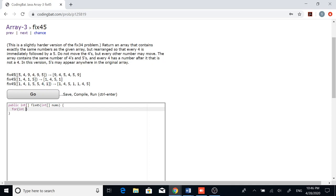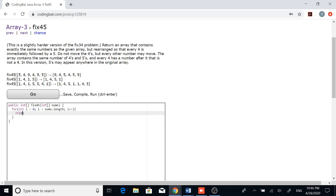We'll start off by creating a for loop that runs throughout the array. Once you create the for loop, you need to check if the number you're looking at is 5. You also need to check if the number right before, so the index i minus 1, is not equal to 4, because that's what we defined as a missing 5.